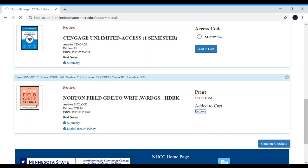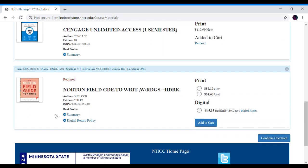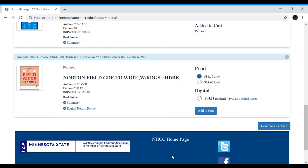Let's look at the last class. There is print options, digital options, new and used. So make sure you select what you would like for your class. I'm going to select a new copy and add it to my cart.